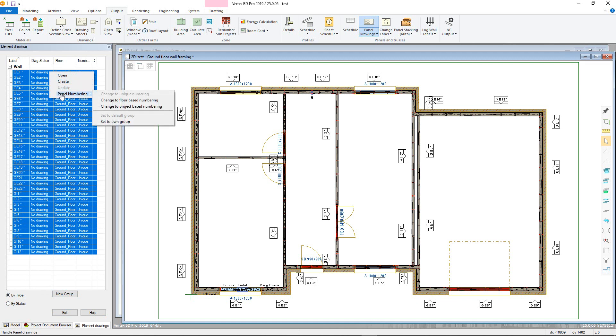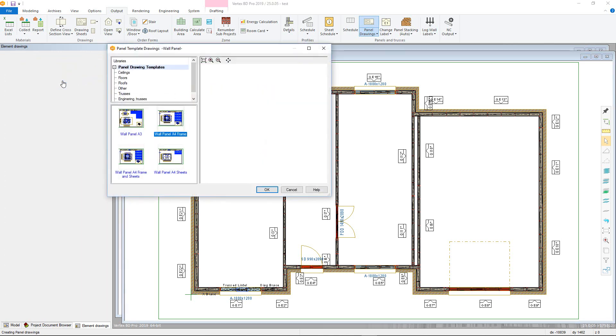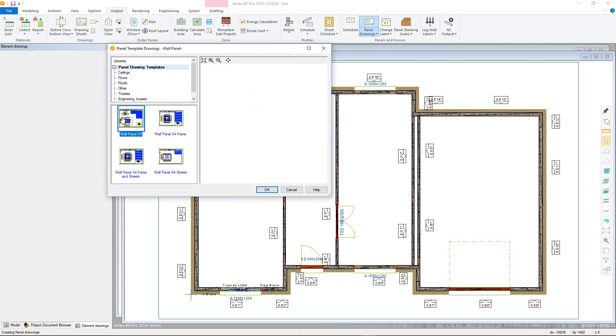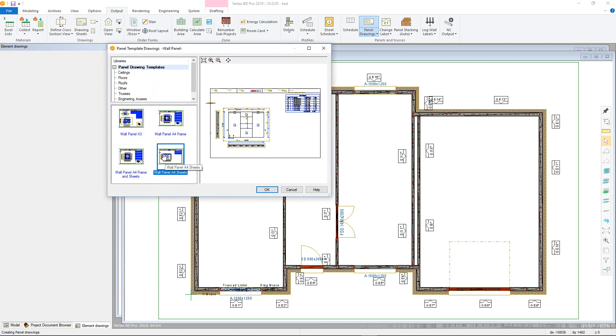For this example, create will be chosen. The panel template drawings window will open. Here you can choose the type of panel drawing you want to use as well as the available size, with previews in the right panel.